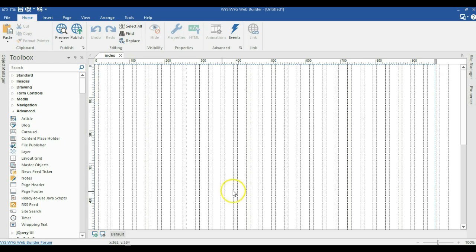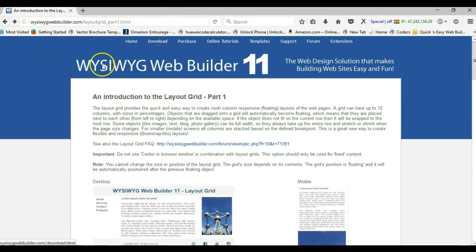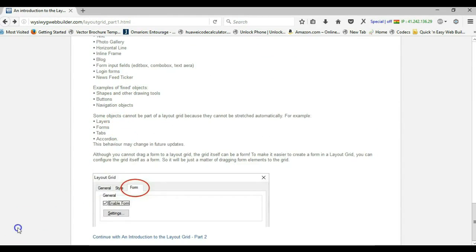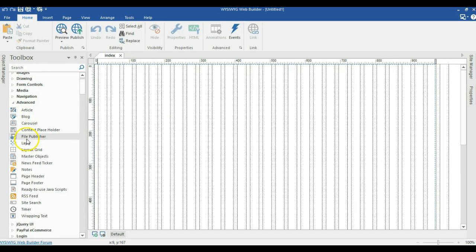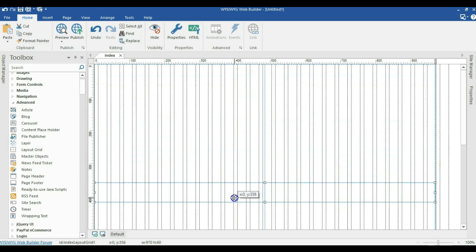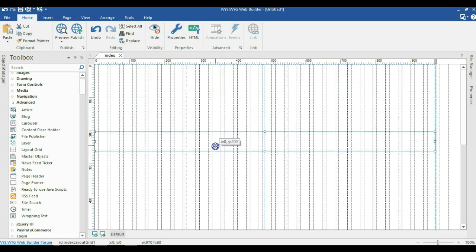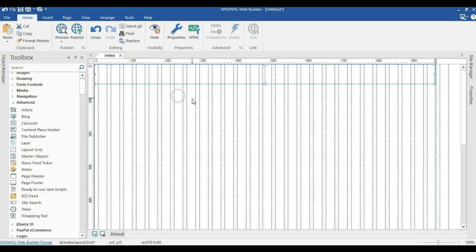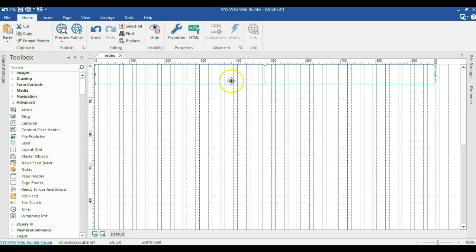Before using Layout Grid, I highly recommend you read more about it from the WYSIWYG Web Builder website. You can visit that page and read more — there's lots of information about Layout Grid and how to use it. I have here opened a blank project, so I'll switch to the advanced section of my toolbox and locate Layout Grid. When I draw on the canvas, you realize it moves to the top, and you can't change the size or reposition it. It's highly recommended you read more about Layout Grid before using it, but we can still go ahead.